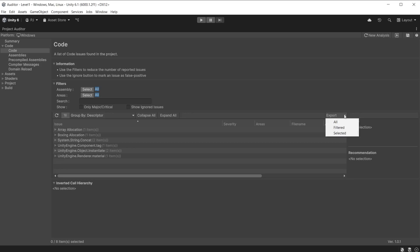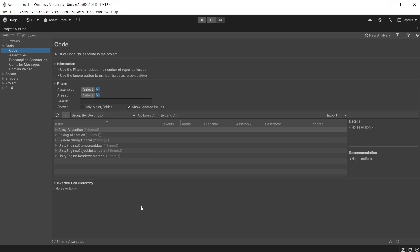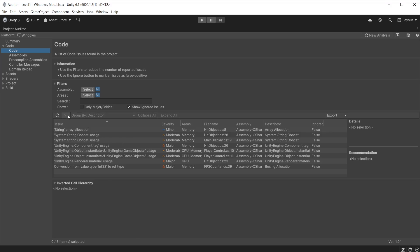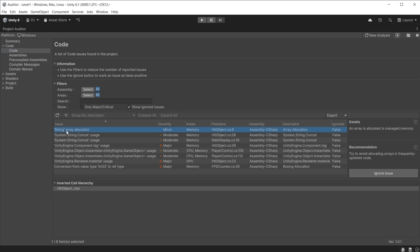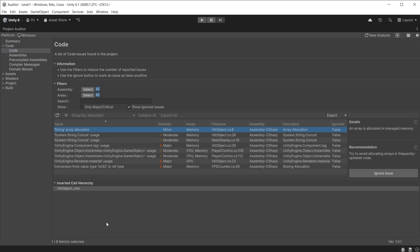Data can be exported in CSV format, either based on filtered results or all results, and be opened in external tools. Data can also be displayed based on categories or by unchecking the Group By button as a list, which then allows you to sort them by column headings. Click on an issue and it shows the details and the recommendation of how to fix it.